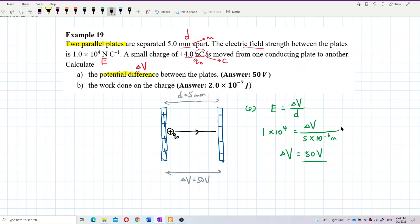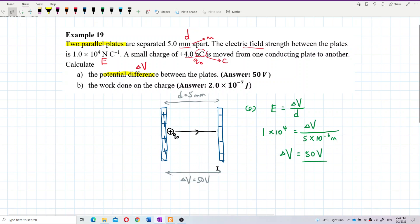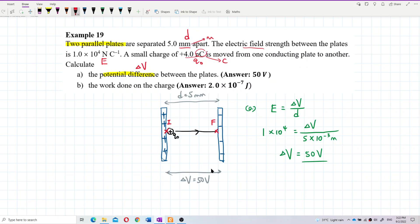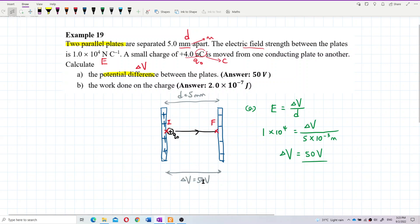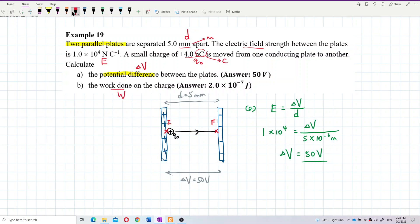After converting millimeters to meters, the potential difference between the two plates is 50 volts. Now for part B, I want to find the work done on the charge.